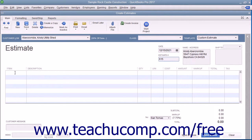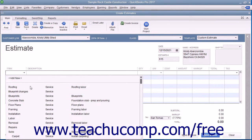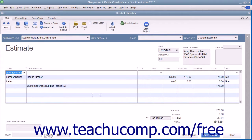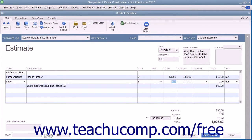After that, click into the Item column within the line item area and select the first item within the estimate. Enter any associated quantity, rate, and amount information for the selected line item. Continue entering line items until you have entered all of the items needed for the estimate.